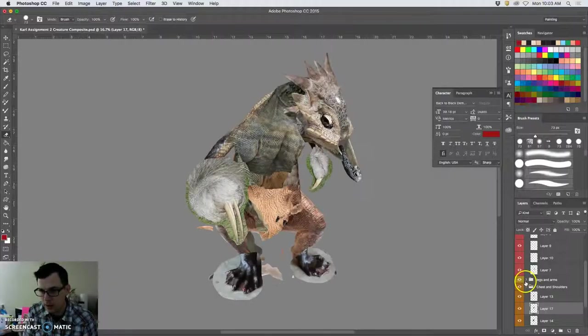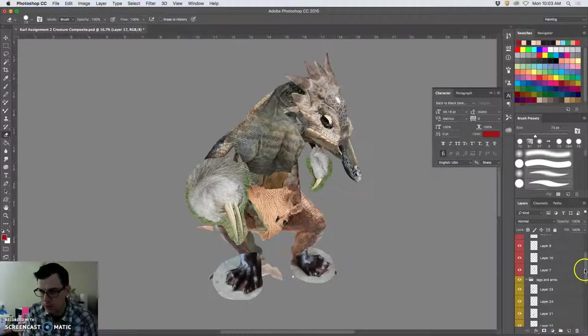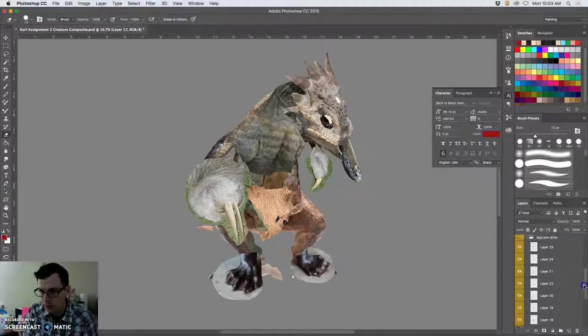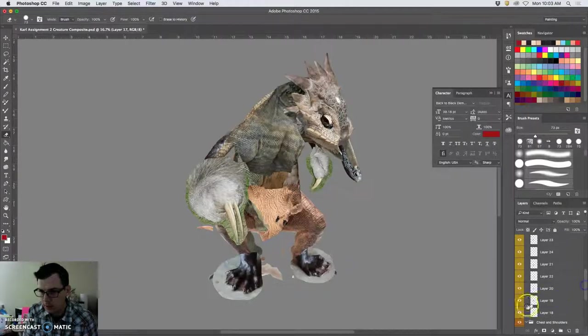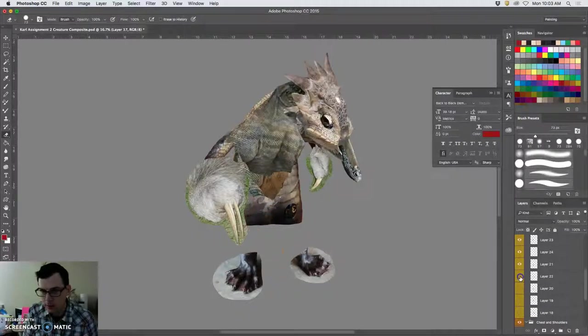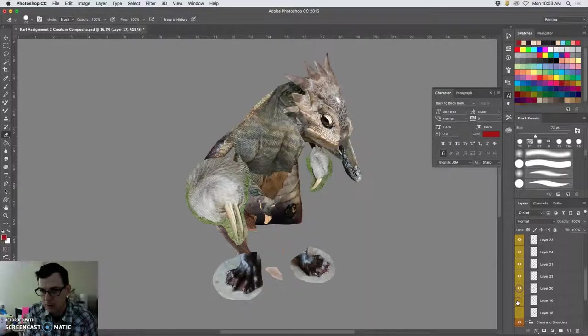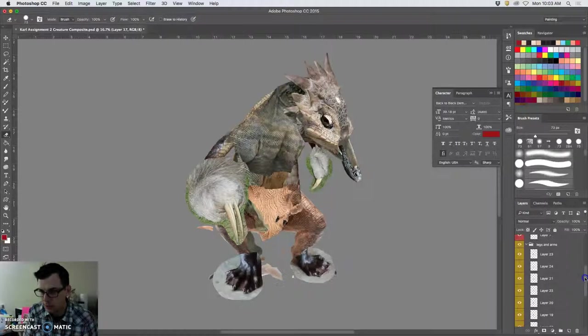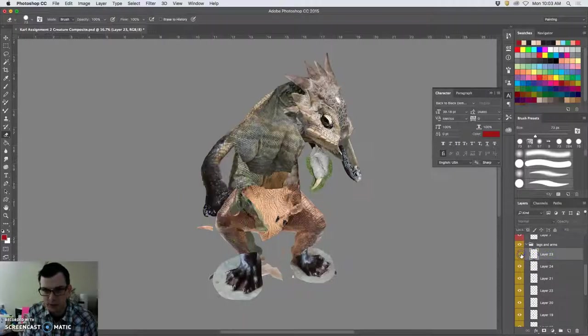I have auto select layer turned on. So if I see something I want to delete, 100% opacity brush, fairly soft edged, pressure sensitive, I can clean that up pretty quickly.